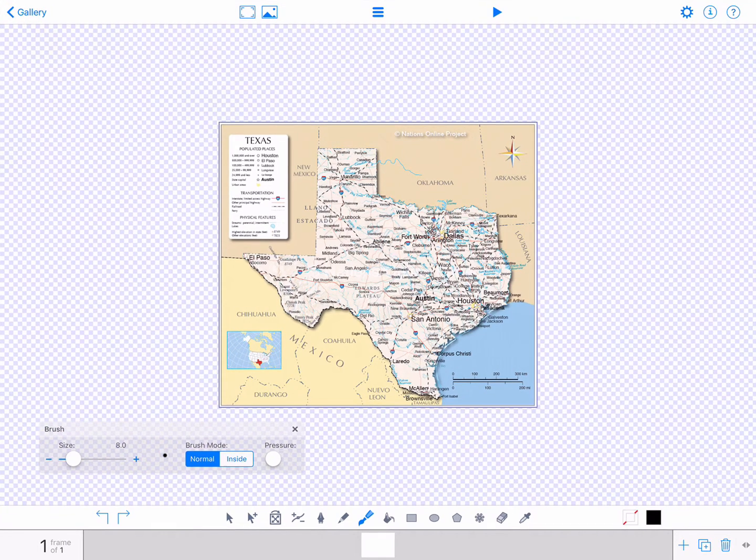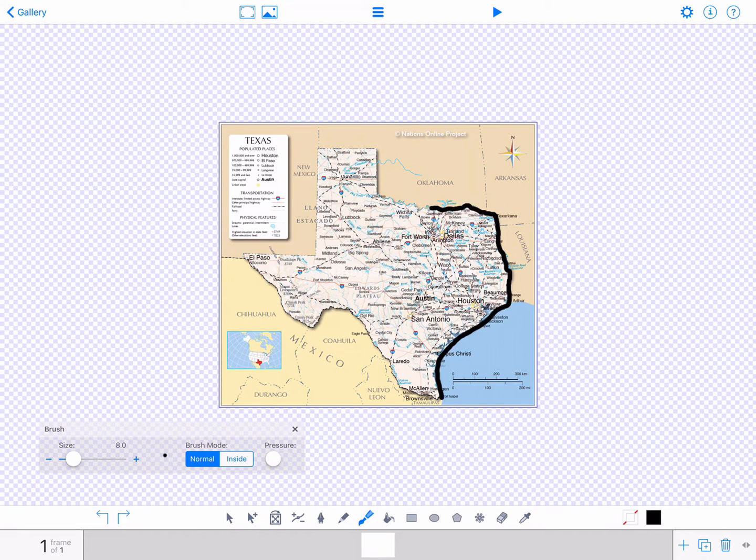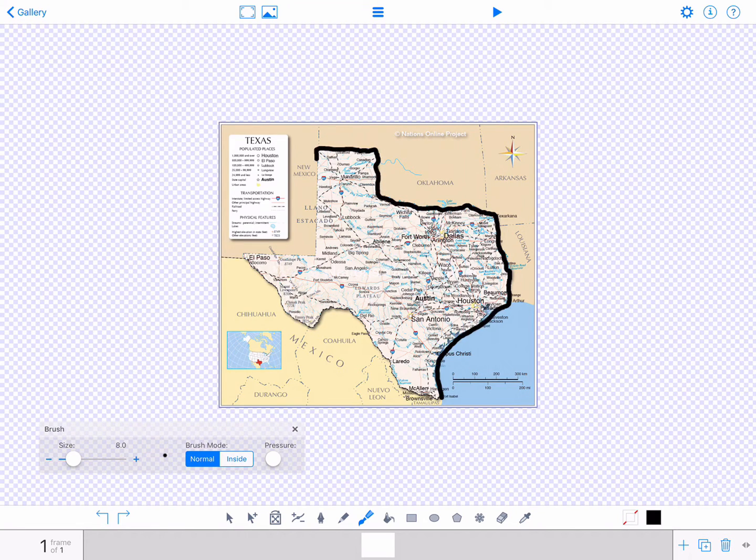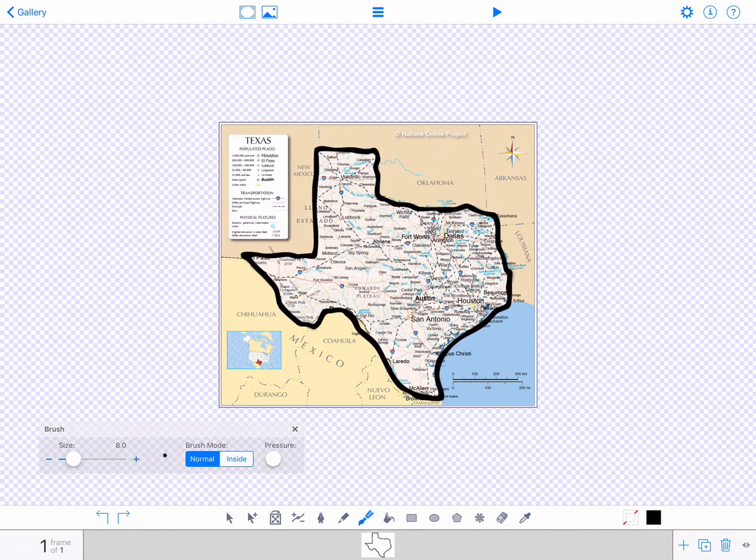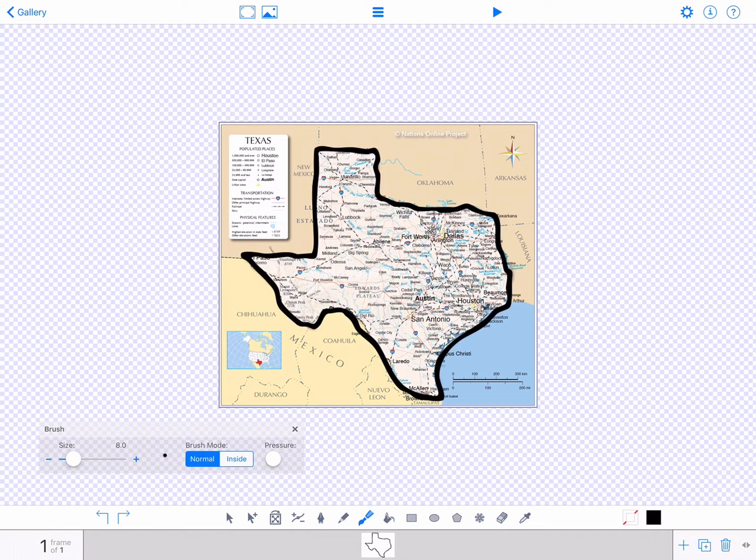Outline the state of Texas by tracing over your photo. Make sure to close in your shape completely so that when you use the app's fill tool, the color only fills within the shape and doesn't bleed out.